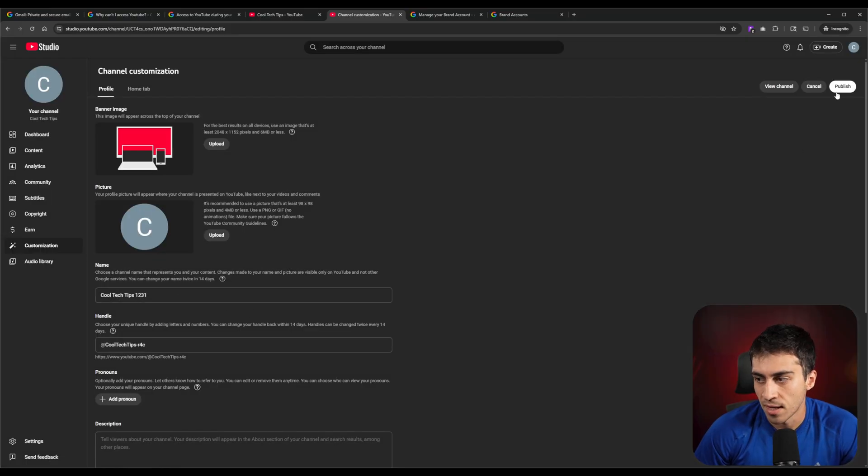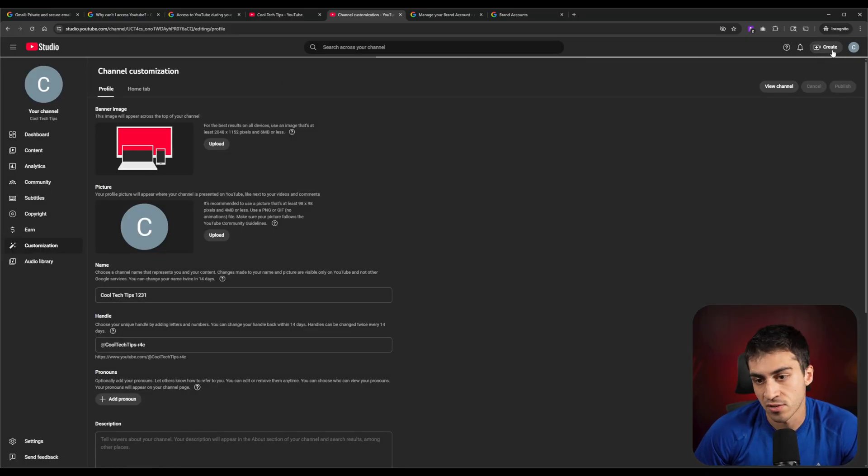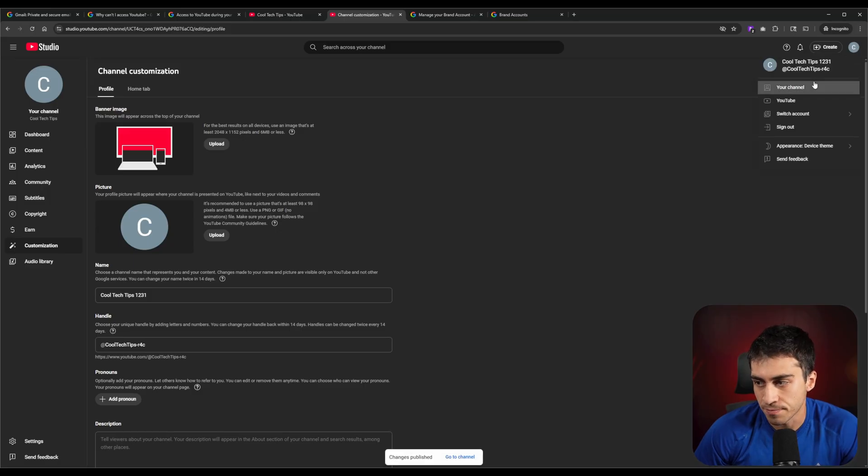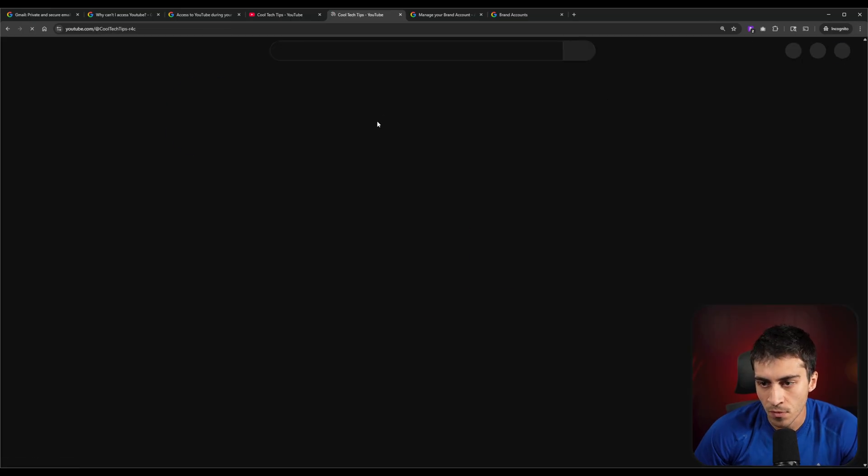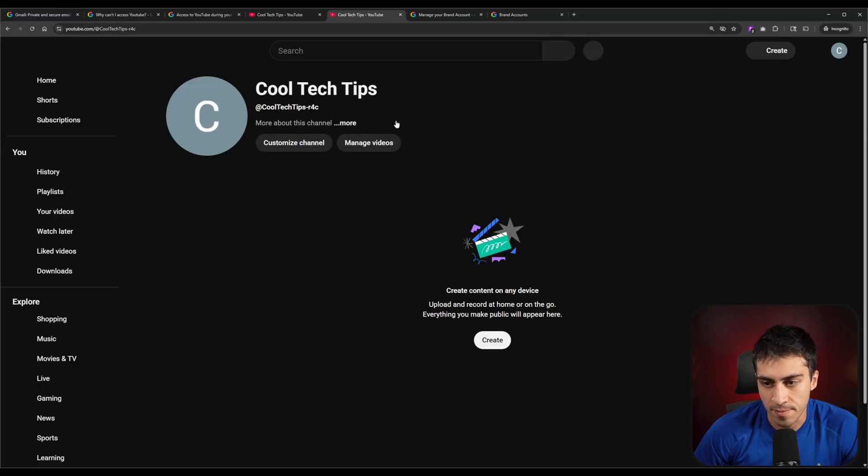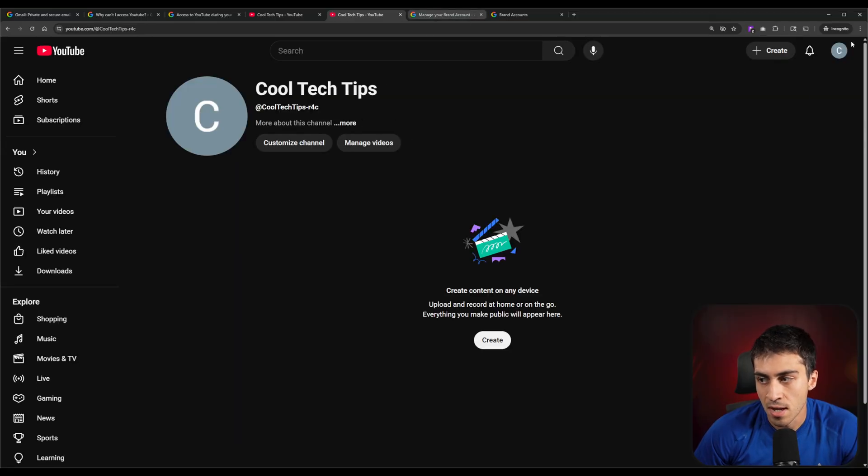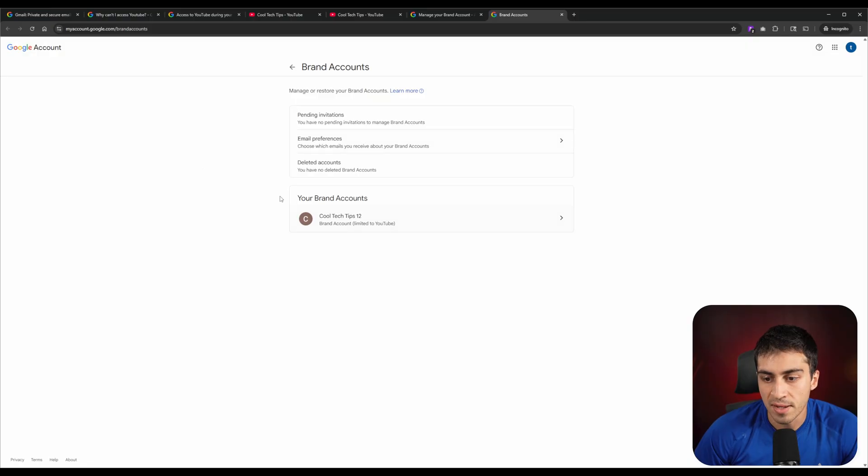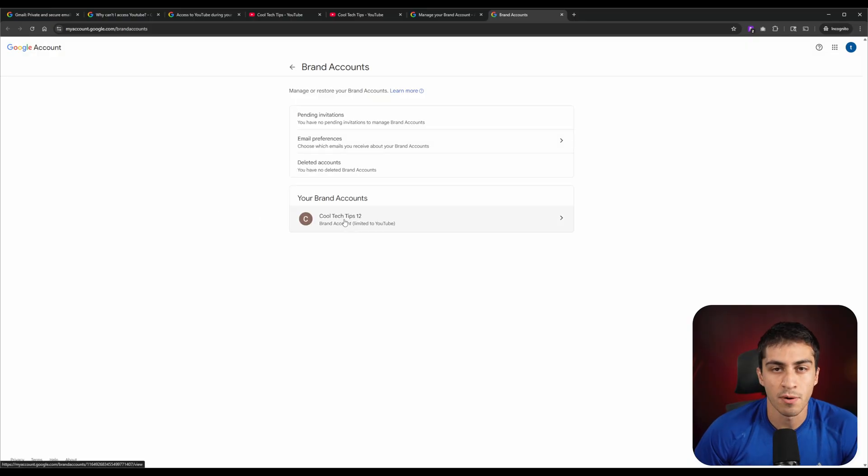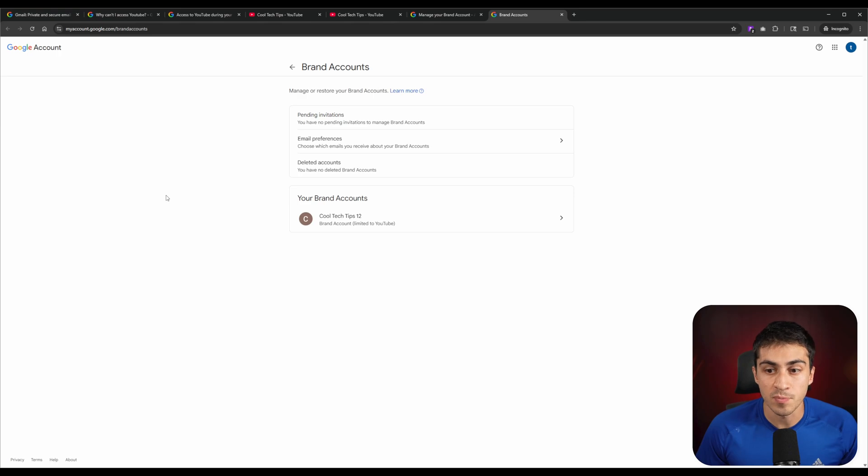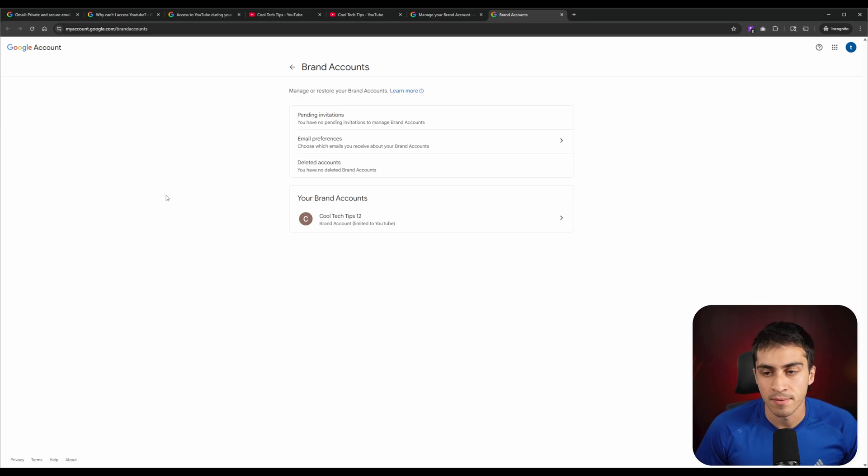Now, our brand account, if we come out of here and we go to all this and we just say like brand accounts again, and we go find our brand account thing and we just come back down here. Now, this says cool tech tips 12, like the actual brand account associated with that channel does. But if we come back into our channel and we view our channel, nothing changed here. We can actually change our channel name if we wanted to. We could change our name to literally anything else. We could change it to whatever and we say publish. And then we come into our channel again and we're going to see that the channel name has changed.